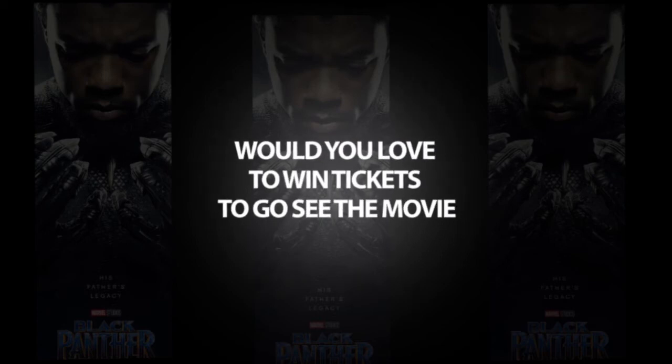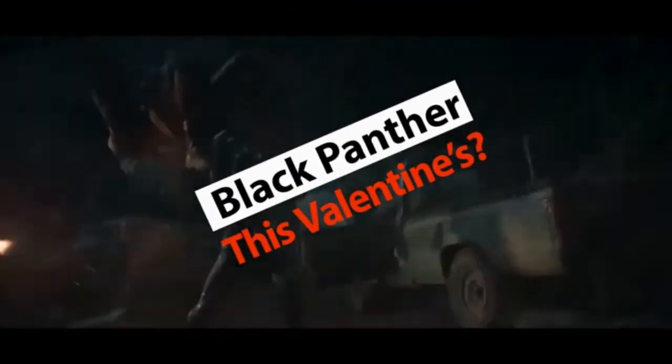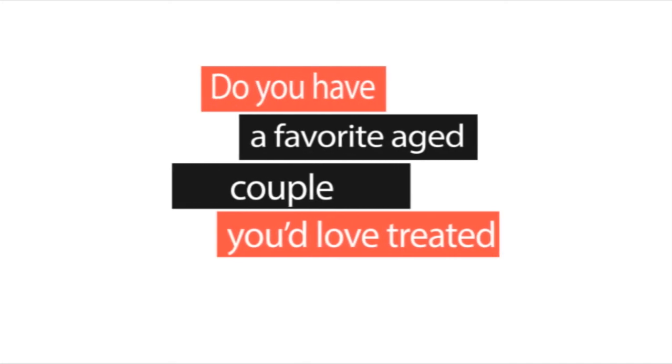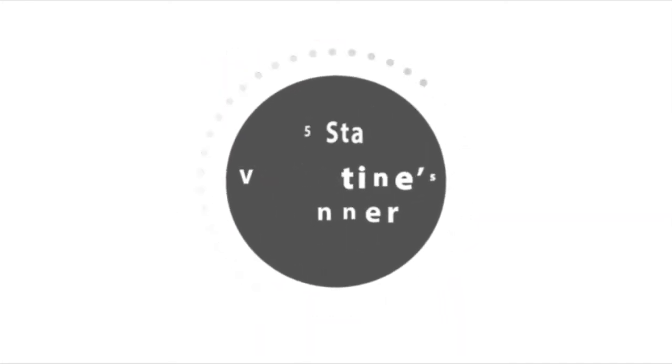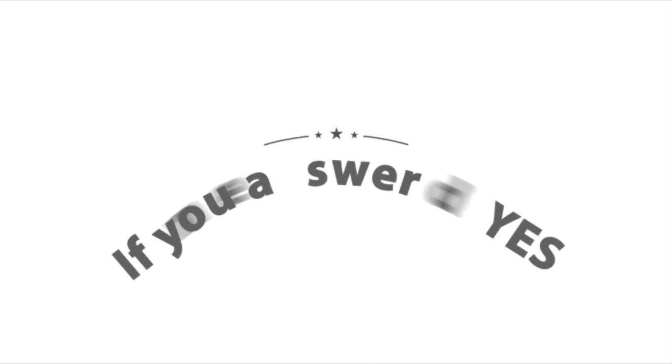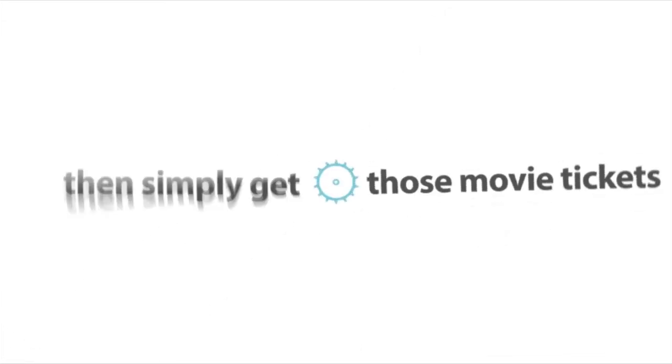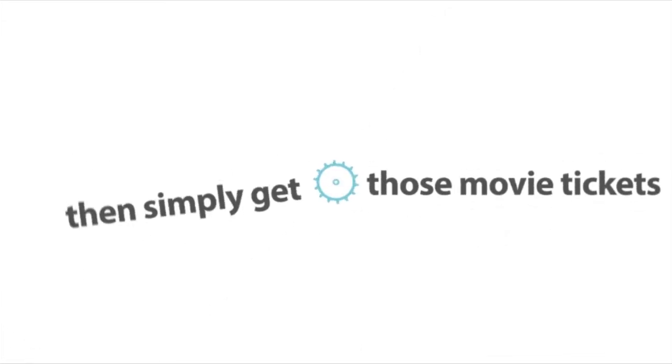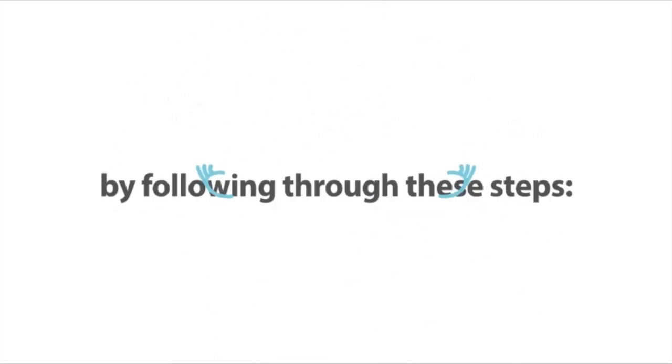Would you love to win tickets to go see the movie Black Panther this Valentine's? Do you have a favorite aged couple that you'd love to get treated to a 5-star dinner this Valentine's? Well, if you've answered yes to all of the above, then simply get those movie tickets by nominating that amazing couple by following the following steps.